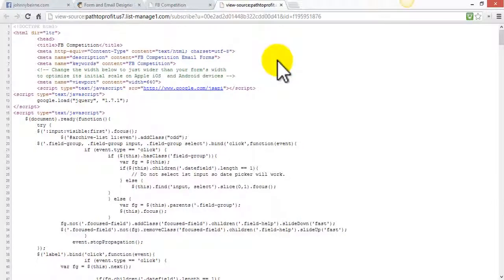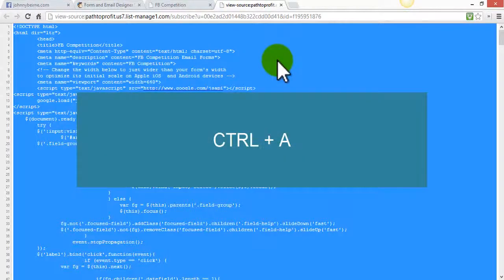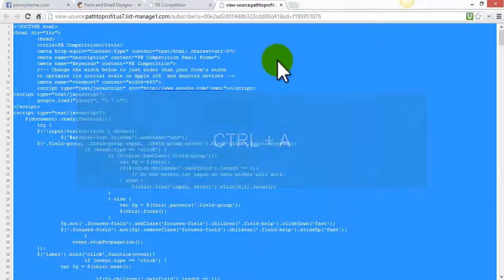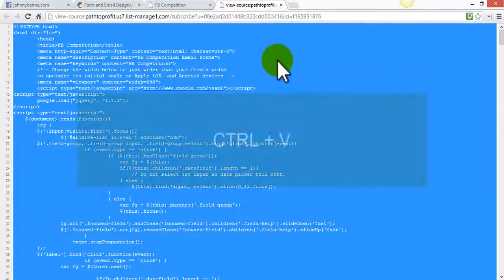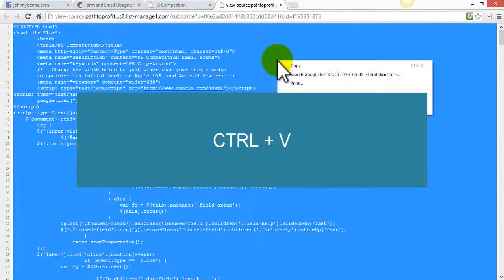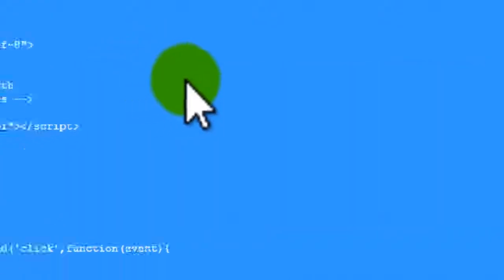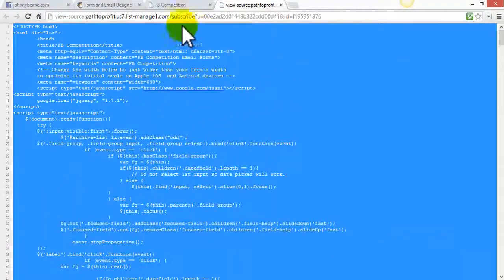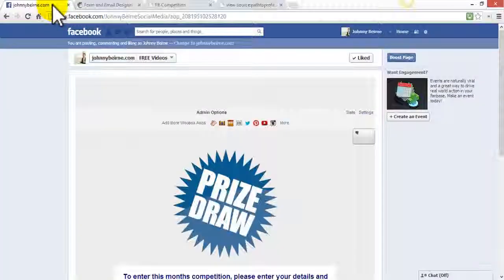To highlight all the code we click on control and A at the same time. We can click on control and V for copy or we can right click and click on copy.